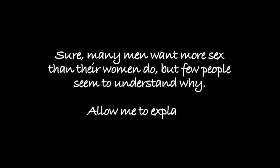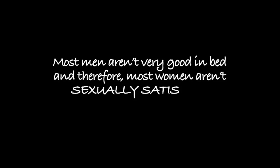Sure, many men want more sex than their women do, but few people seem to understand why. Allow me to explain. Most men aren't very good in bed and therefore most women aren't sexually satisfied. It's sad but true.